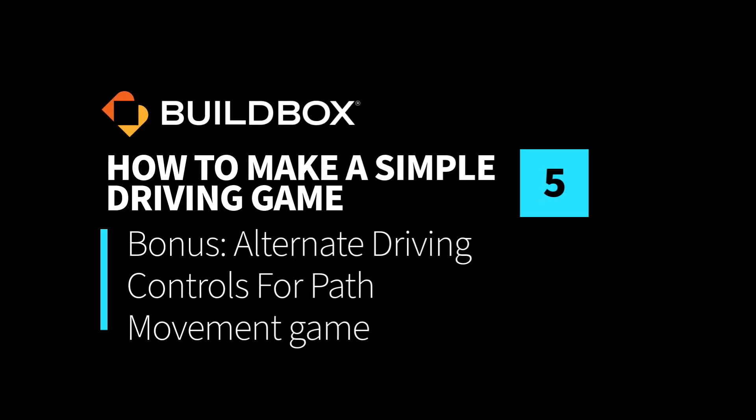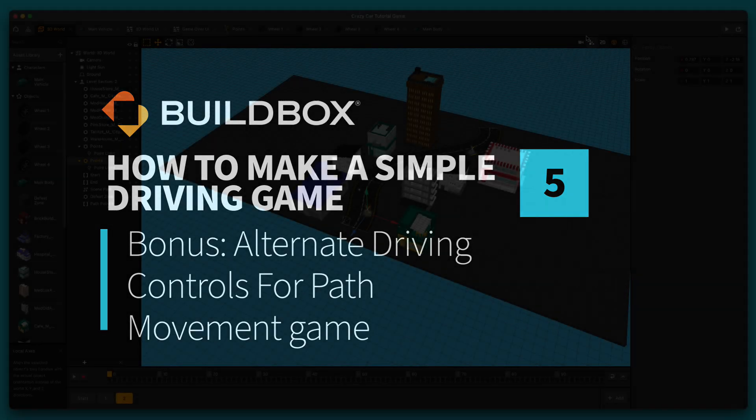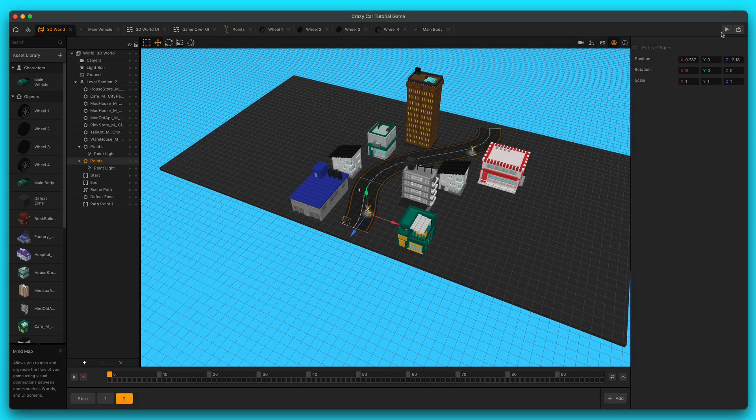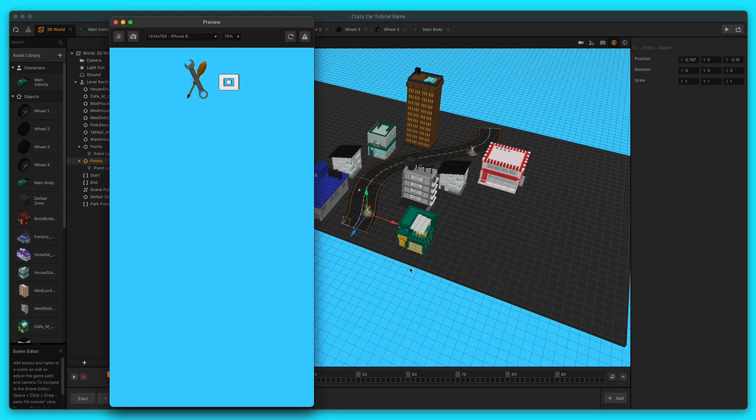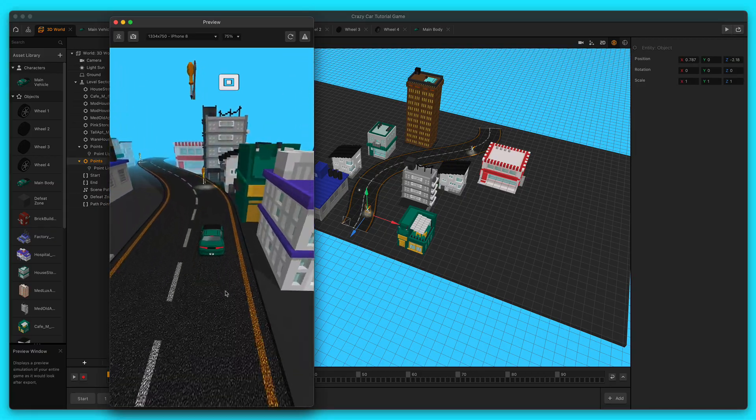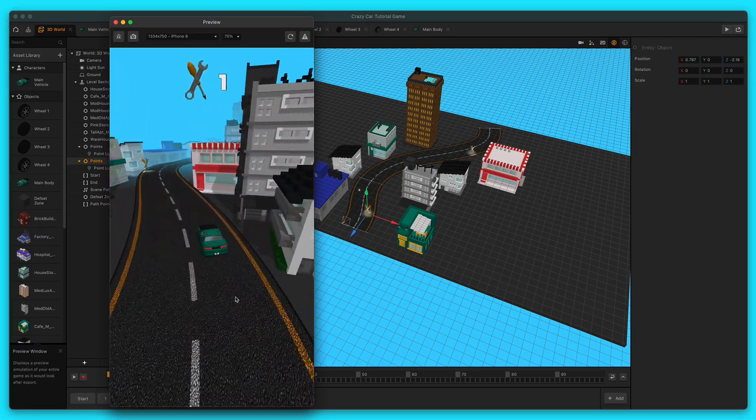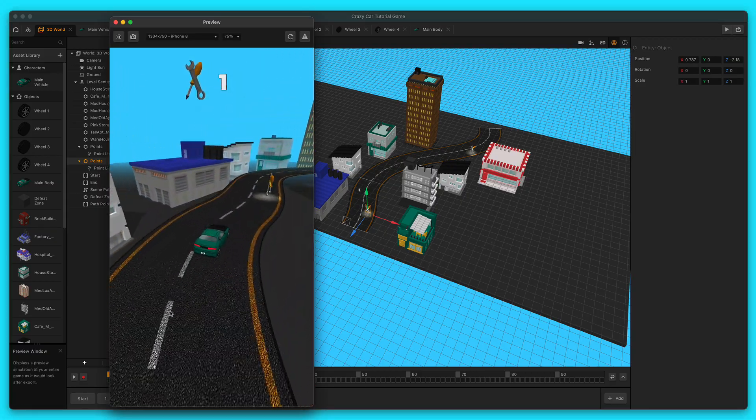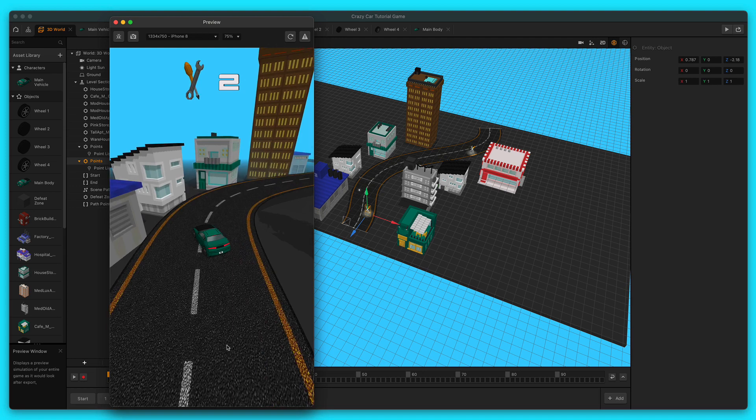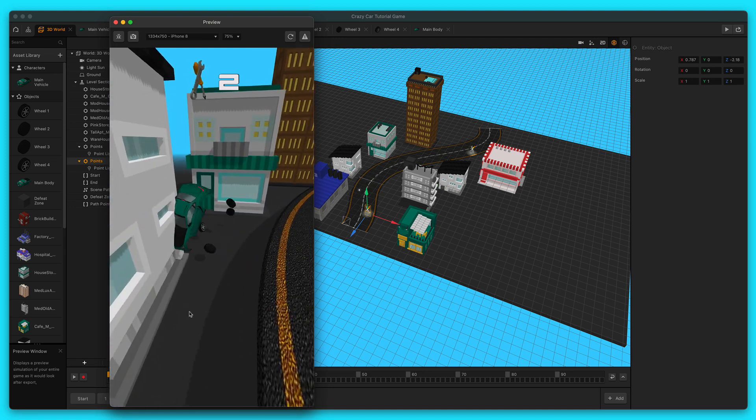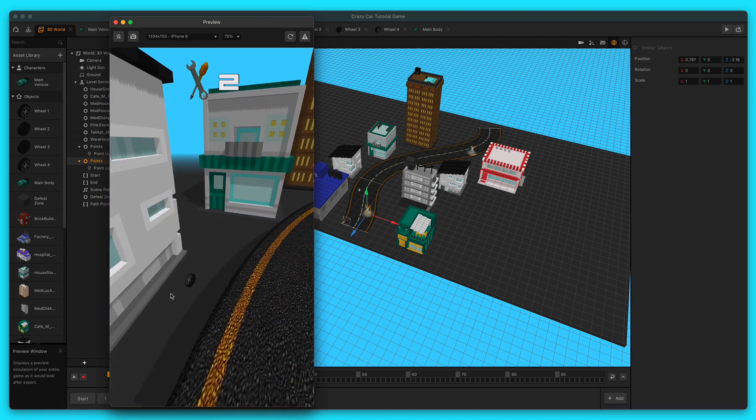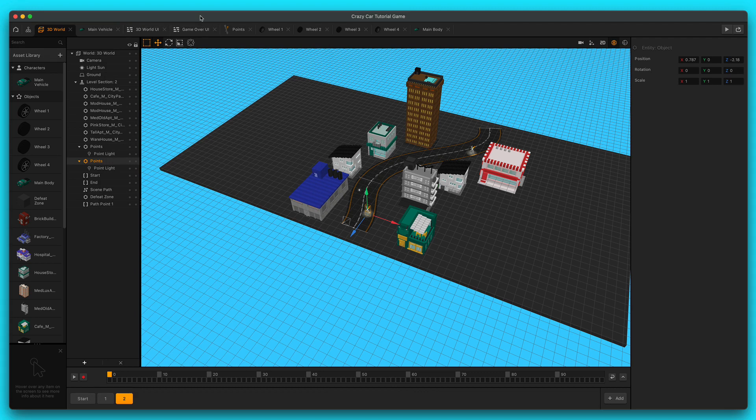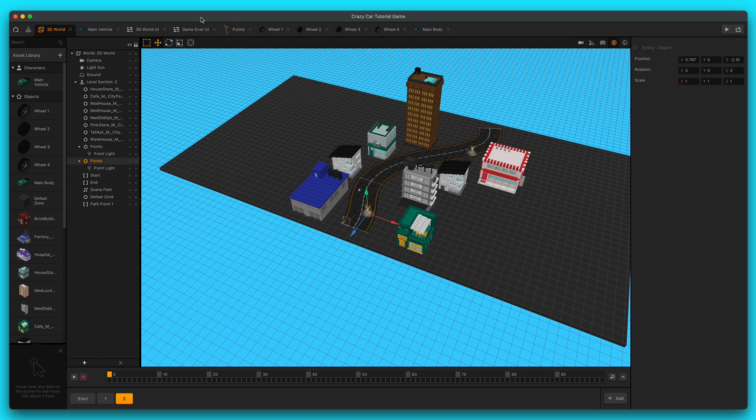Hey, what's up, boxers? This is Zach Rizet with BuildBox. Thank you so much for watching this series. This is part five of the How to Make a Simple Driving Game with BuildBox video series. This is the bonus part of the series, so this is going to be an alternate driving controls lesson on how to get some different driving controls for a path movement type game. This tutorial is completely optional, but if you want to watch it, I think it's useful.